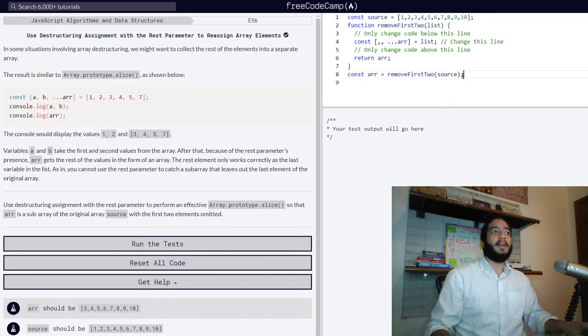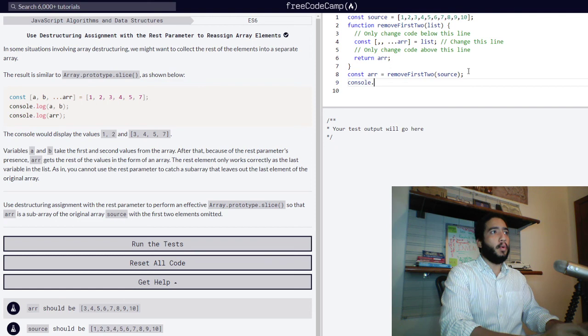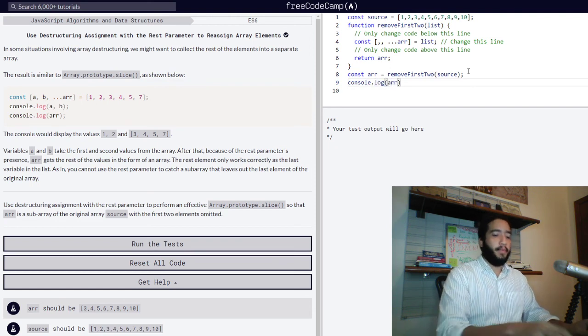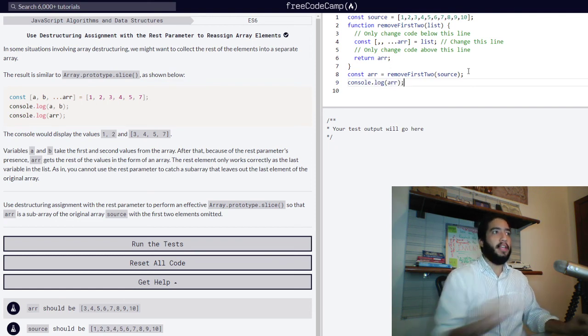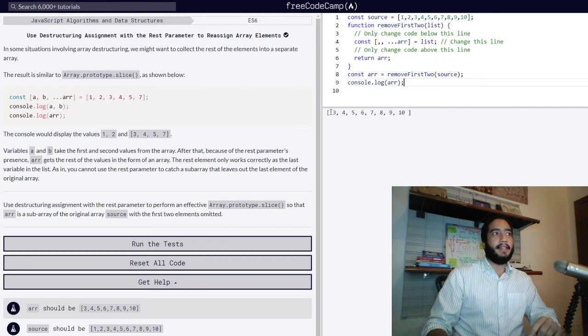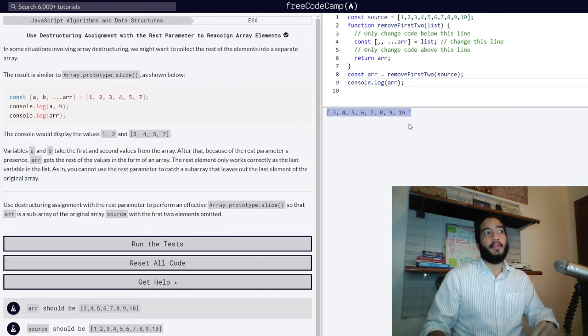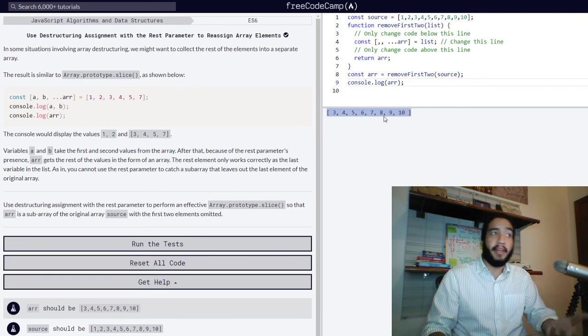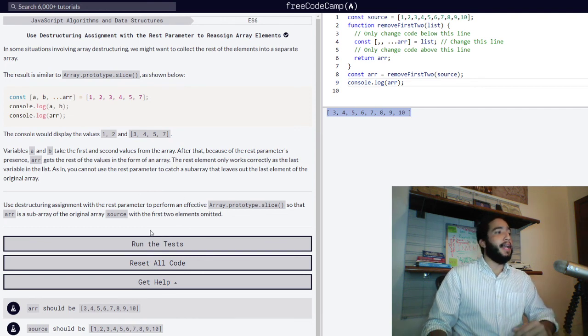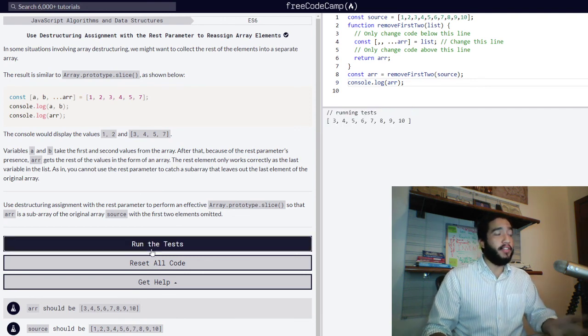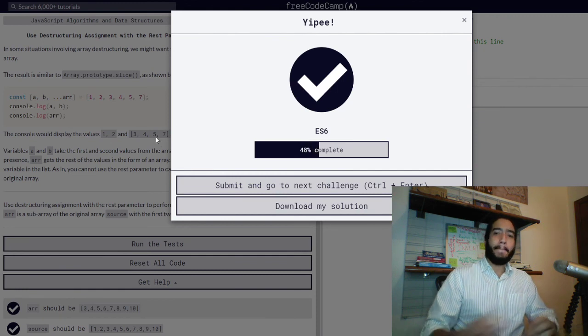When we go into the console, console.log arr, we will see that we get a new array with the first two values eliminated or omitted. And we are now officially done with this challenge, as you can see right there.